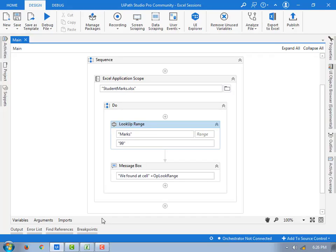Lookup range activity works at searching a certain value in a specified range and returns it as a variable. I hope now you understand how to use lookup range activity. Thank you for watching UiPath tutorials. If you have any queries related to this concept, please post them in the comment section. I will see you in the next session. Till then, bye bye, have a nice day.